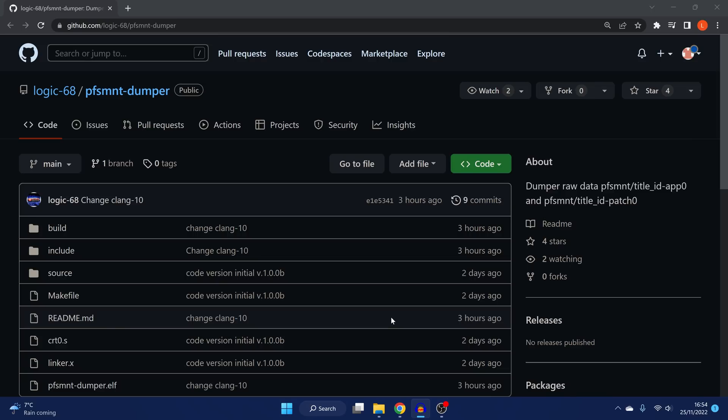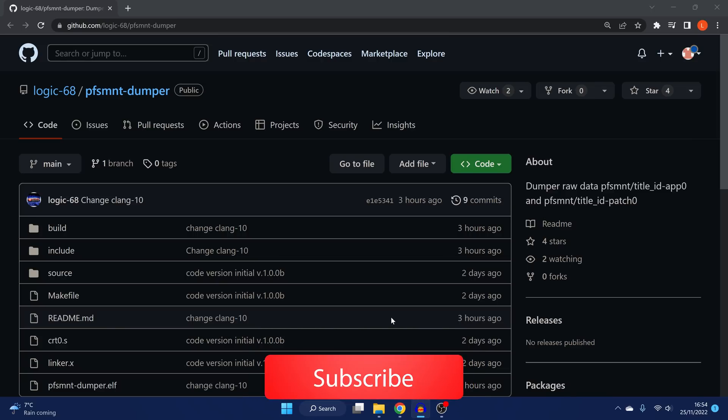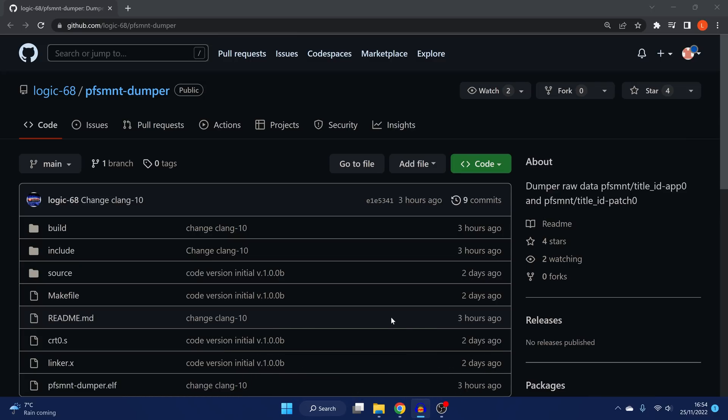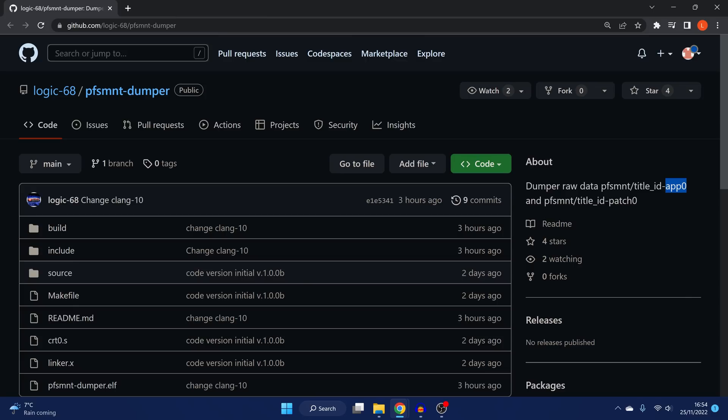This is the PFS MNT Dumper by Logic68. As far as I'm aware, it's basically just a port of the PS4's app dumper for the PS5. So it will allow you to dump the contents of your app zero and patch zero directories, which gives you all of the game files for the game and the updates copied to a USB drive.